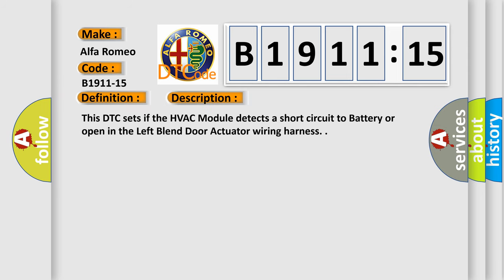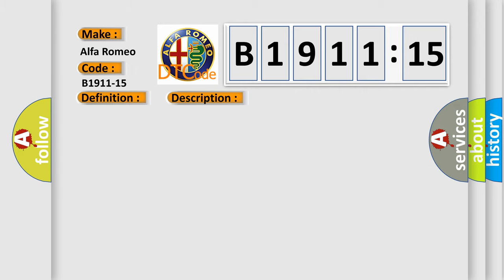And now this is a short description of this DTC code. This DTC sets if the HVAC module detects a short circuit to battery or open in the left blend door actuator wiring harness.